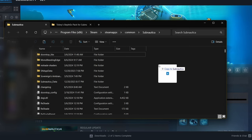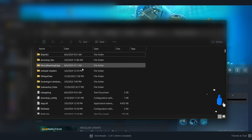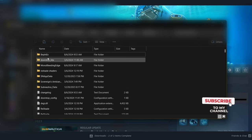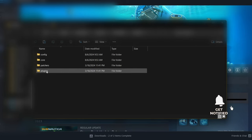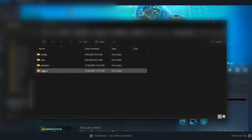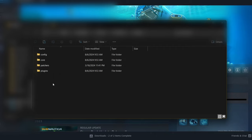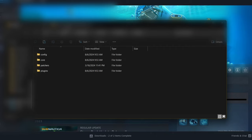Copy it to your Subnautica files. BepInEx is now installed. Refresh and it should sort to the top. Now that we have BepInEx installed, we can open it and see we have plugins, patchers, core, and configuration folders. The main place you'll be putting your mods is the plugins folder. Unless a mod specifically tells you to put it elsewhere, the majority of your mods are going to go in the plugins section.